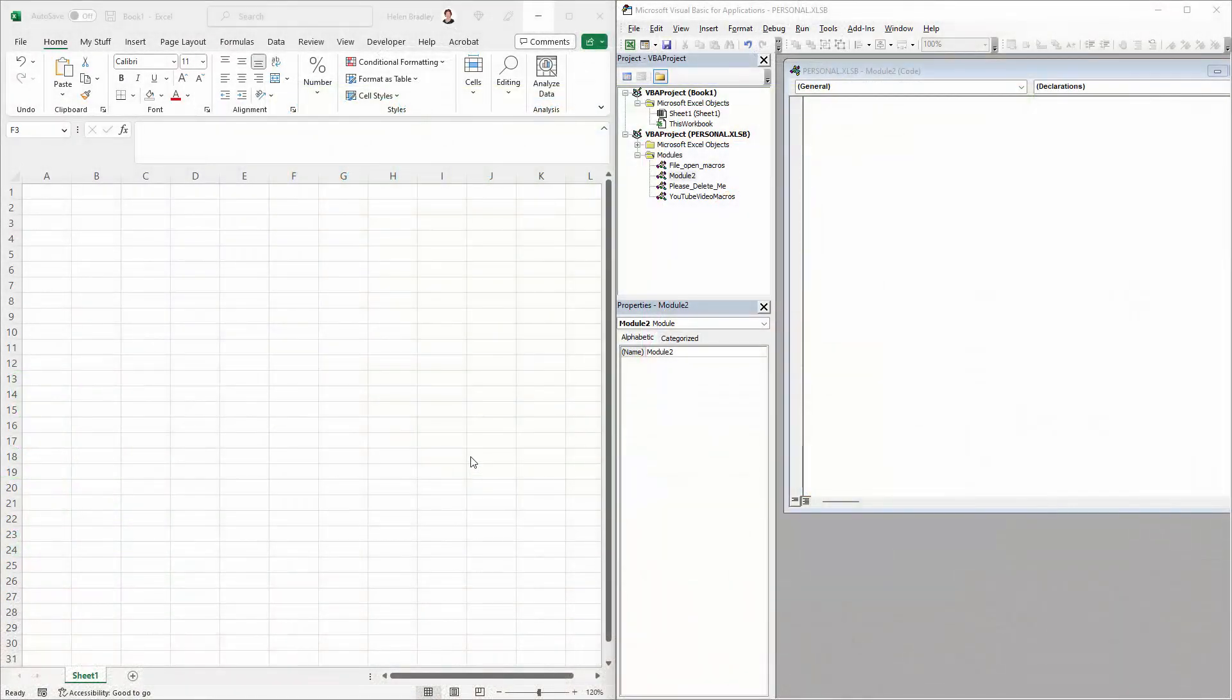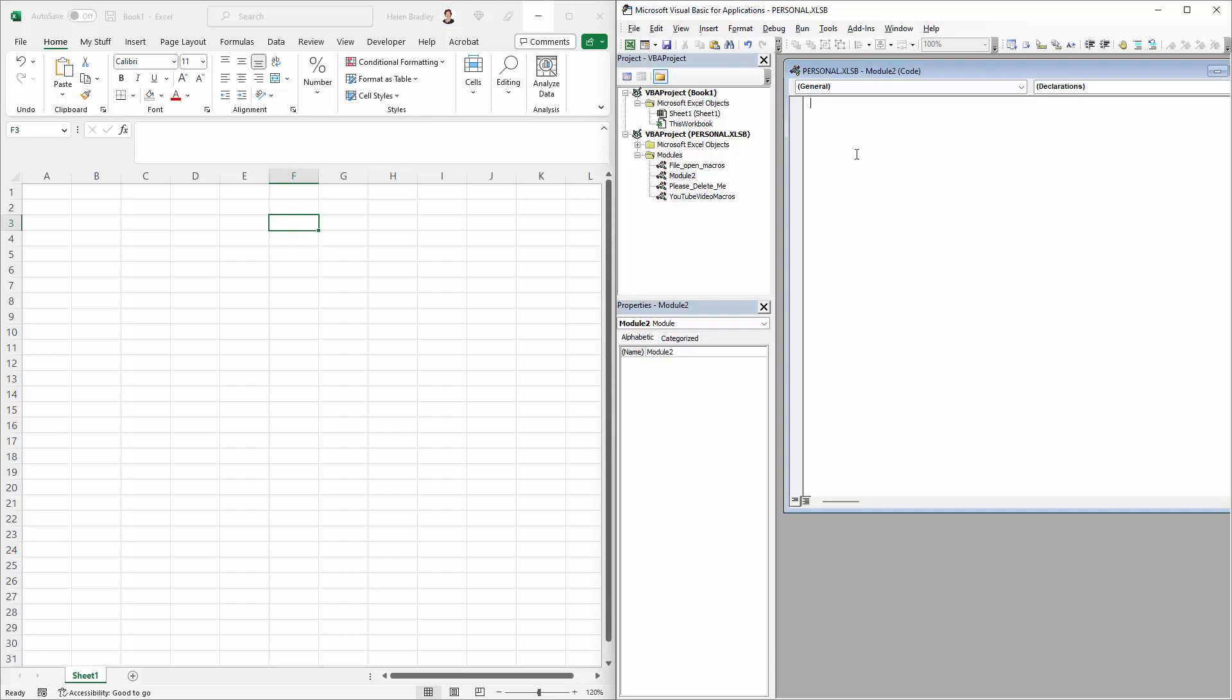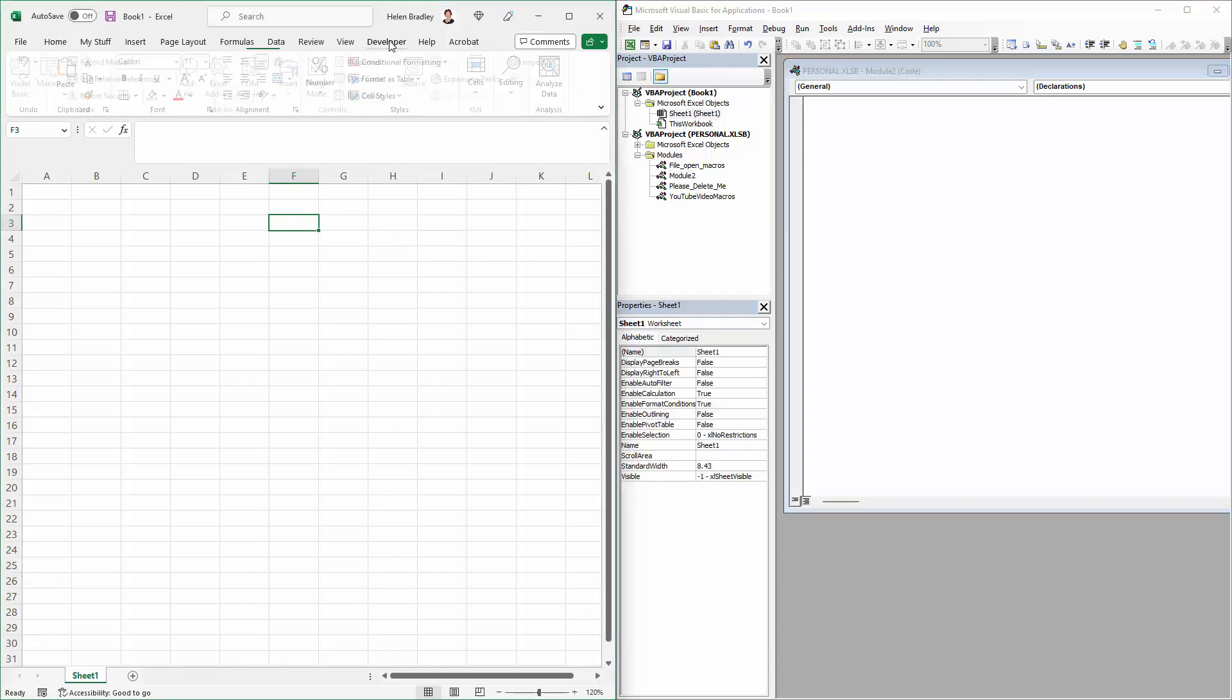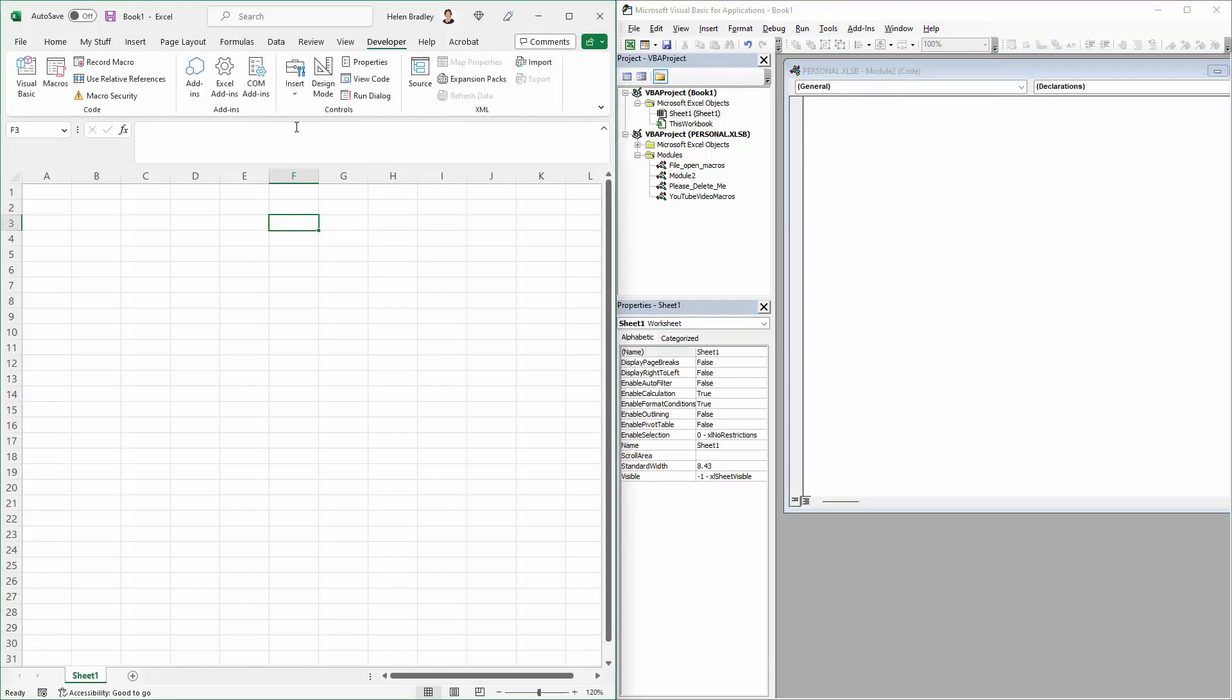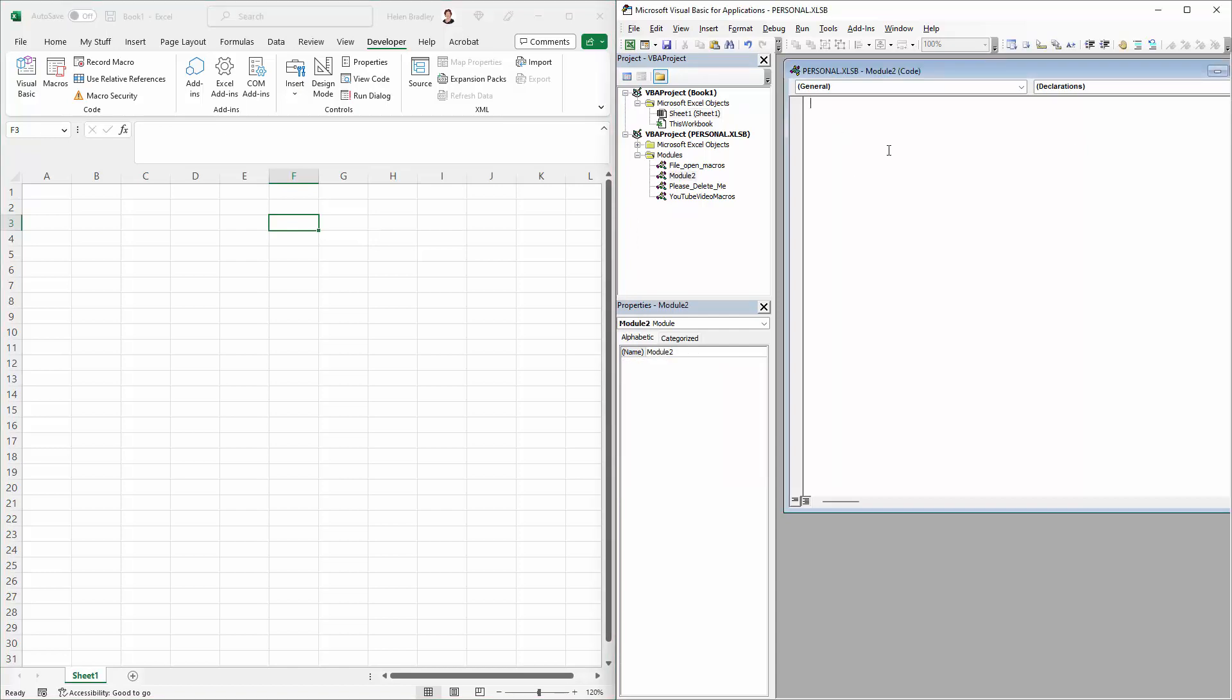So what we're going to do is go to our personal XLSB workbook inside the Visual Basic editor. You get to that by selecting Developer and then select Visual Basic. If you don't have a personal macro workbook, check in the top corner here because I've got a link to a video that will teach you how to do that.